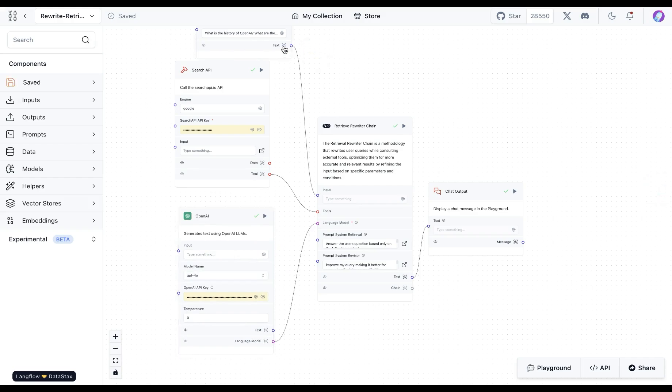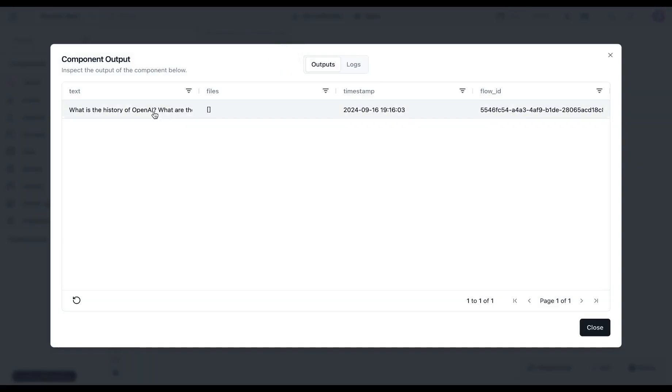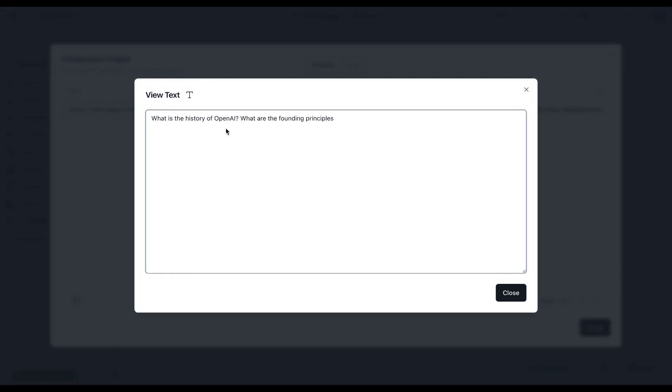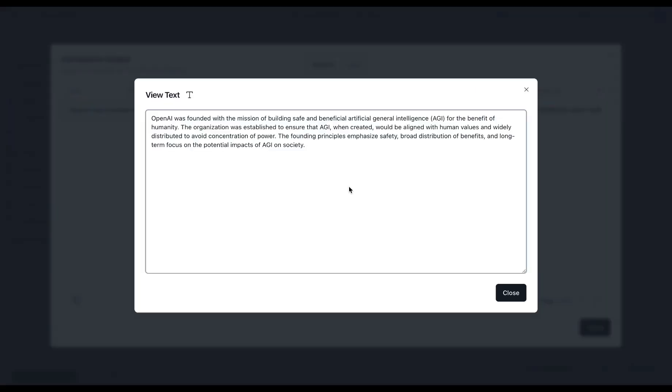I'm asking a question here: what is the history of OpenAI? What are the founding principles? And the response talks about the founding mission of OpenAI.